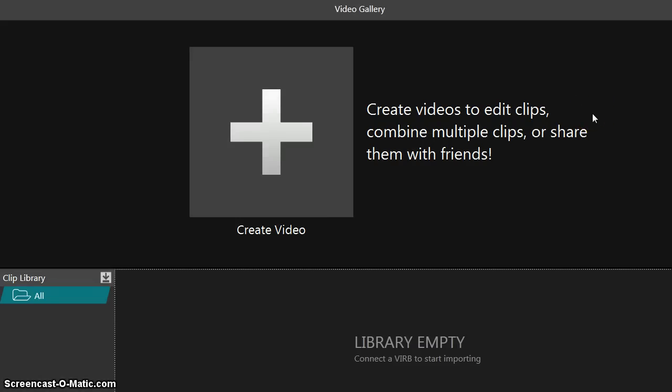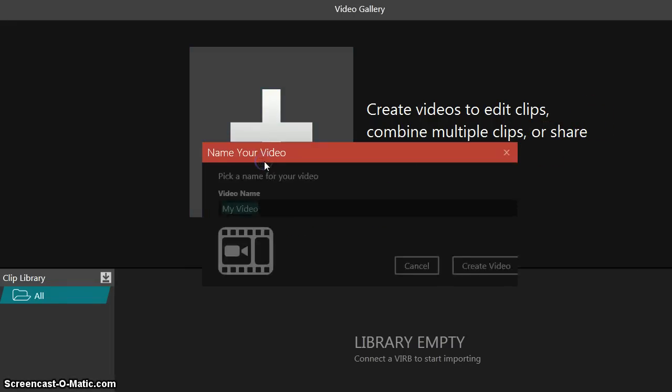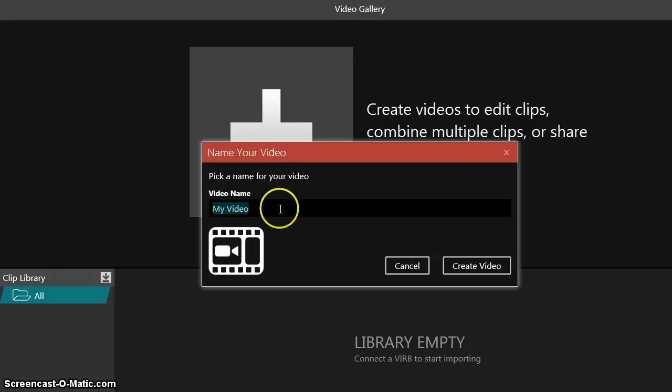After downloading and installing the VIRB Edit software, when you open it up, you'll get an interface that looks something like this. You simply go to create a video. It's more like a video project, and you can name it here.